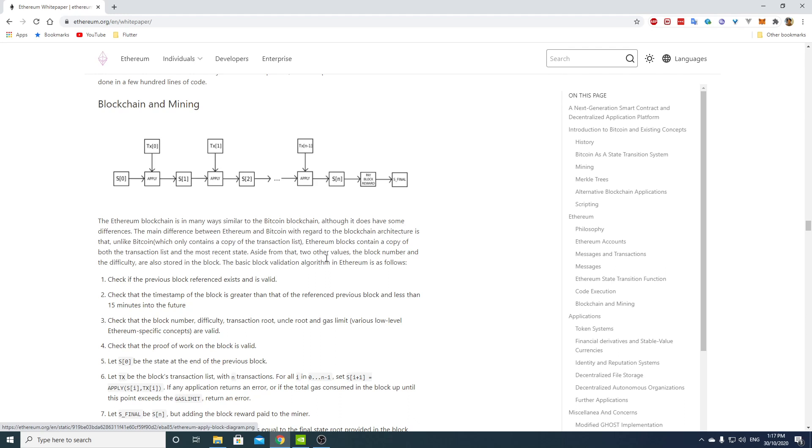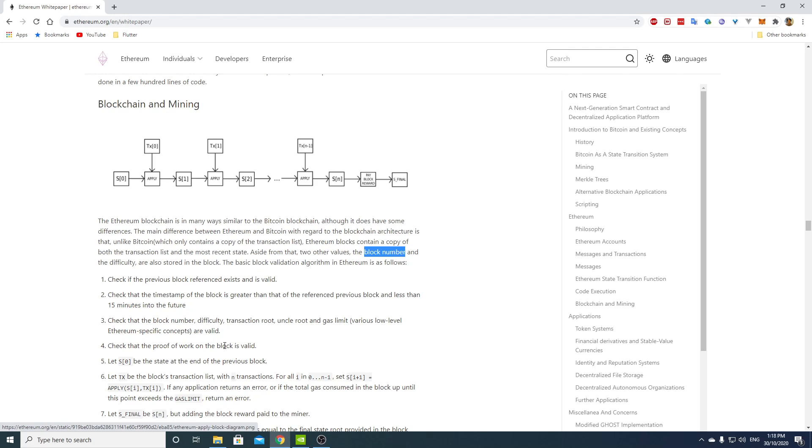Aside from that, two other values, the block number and the difficulty, are also stored in a block. In Bitcoin, block number was inferred by the previous block, I mean plus one, so it was not stored. The difficulty was not stored directly, but you had bits which serves to calculate the difficulty.